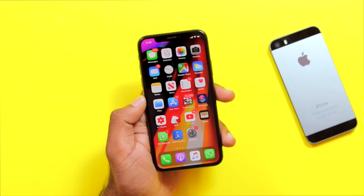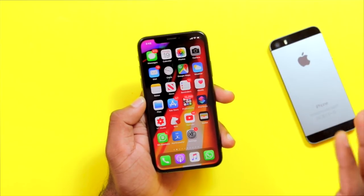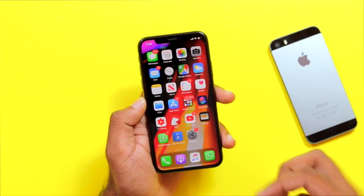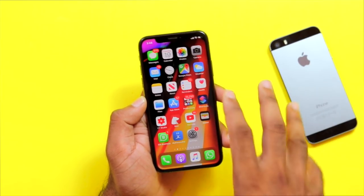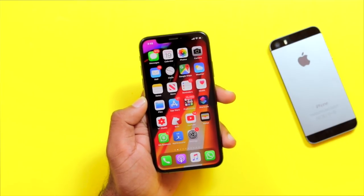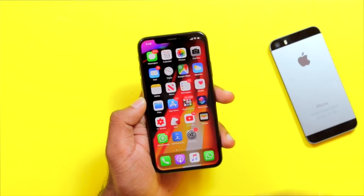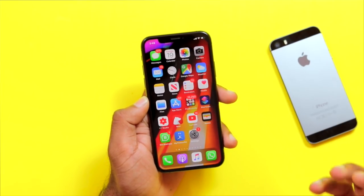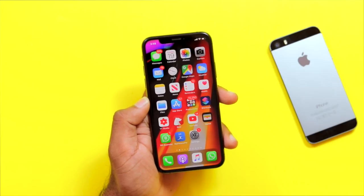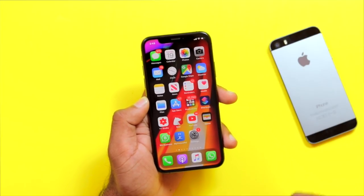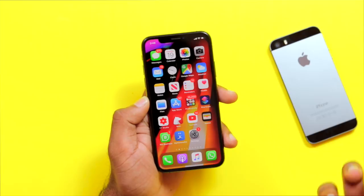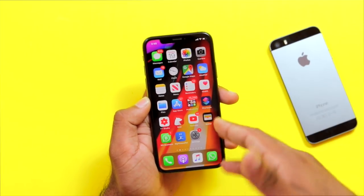Now, in this update, first of all, we have to talk about the software bug, especially the RAM management issue. We have the first update at iOS 13.2.1, and RAM management has been fixed with that release.